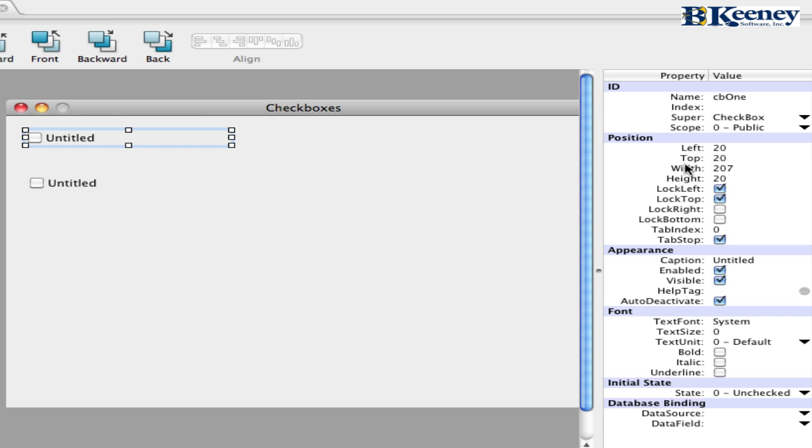It has all the left, right, width, height properties as well as the lock. And if you have a tab index or if it is a tab stop or not. On Mac OS 10, tab stop doesn't necessarily mean a whole lot unless you have some special settings for keyboard access.